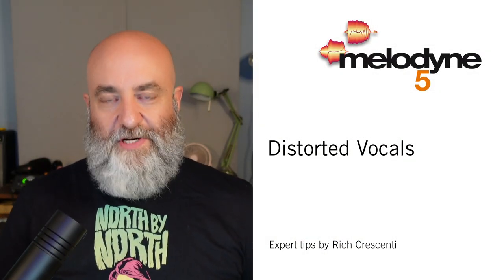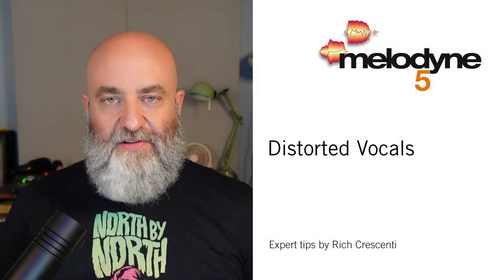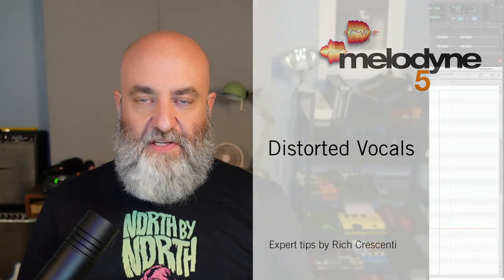Hi everybody. Rich Crescenti here with another in our series of videos making music with Melodyne. And today what we're going to be focusing on are distorted vocals.